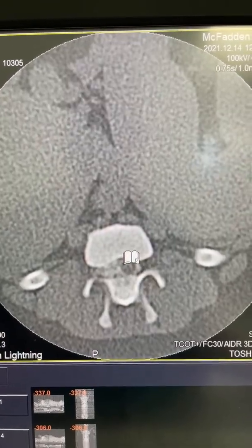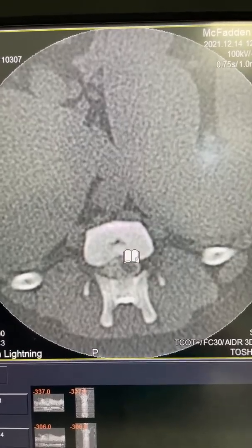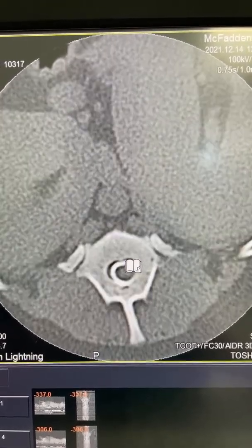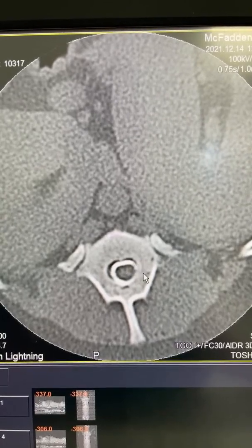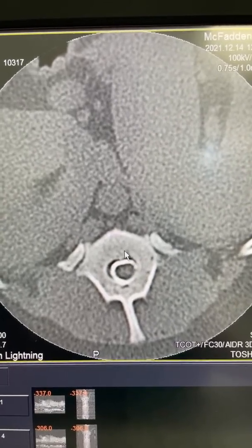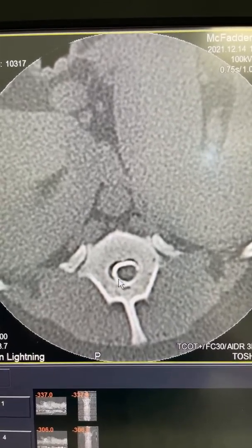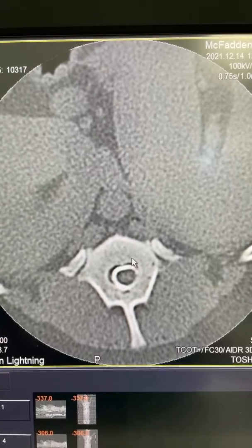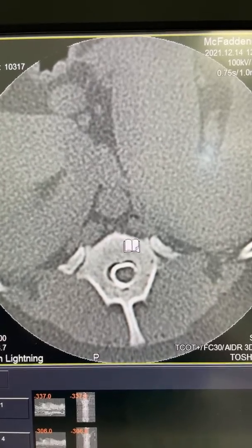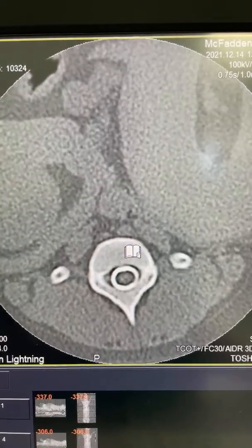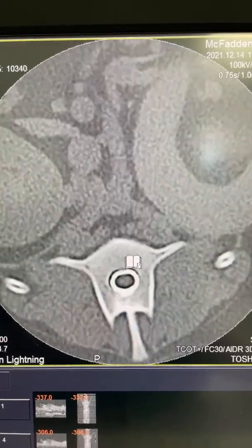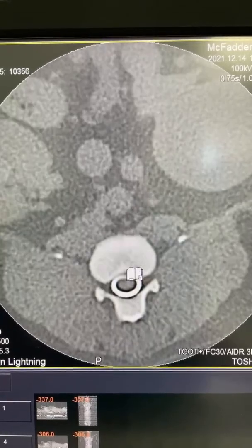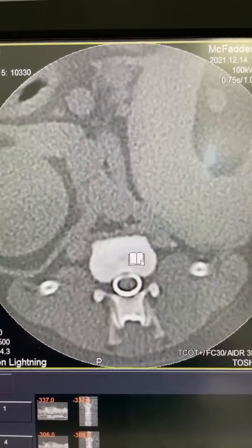More disc material there, and then as we head down further caudal we re-establish that entire circumferential contrast column, and so that's caudal to the compression — so that's all good there.